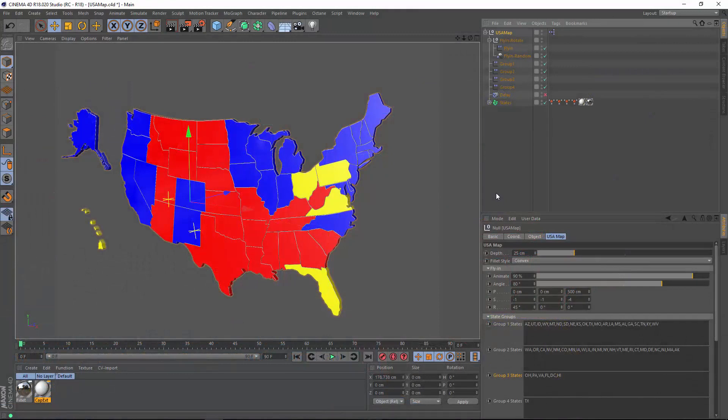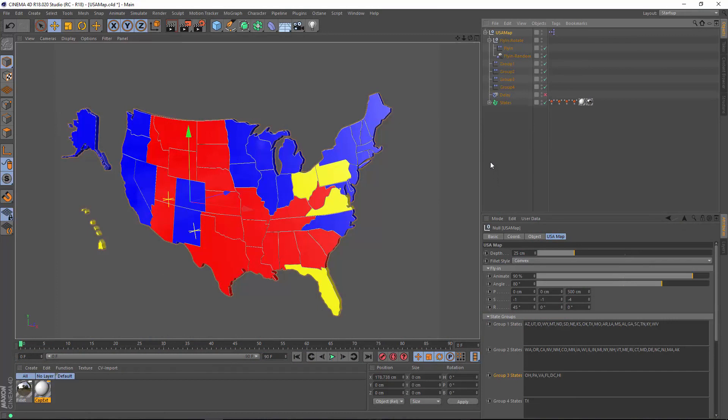Today's quick tip includes a preset that I created a little while ago around the concept of the typical U.S. electoral map.